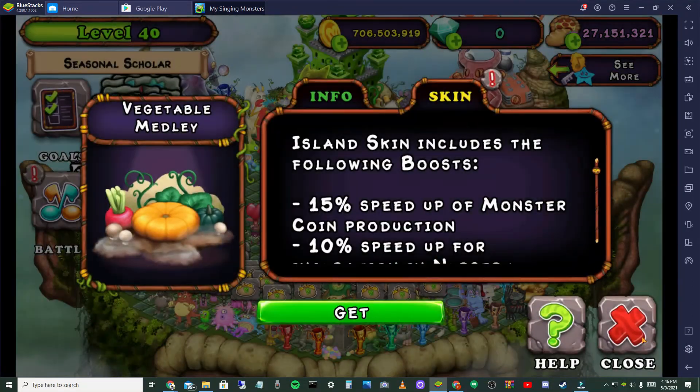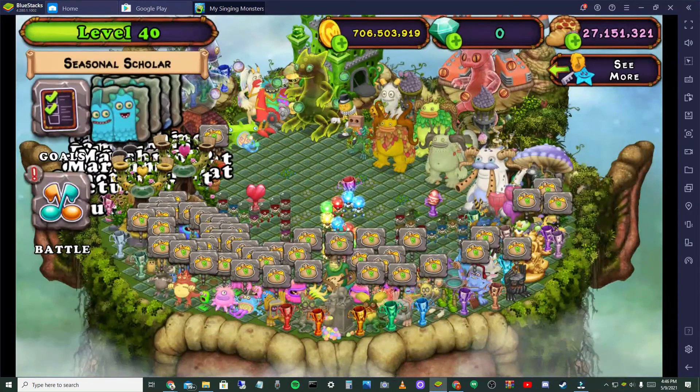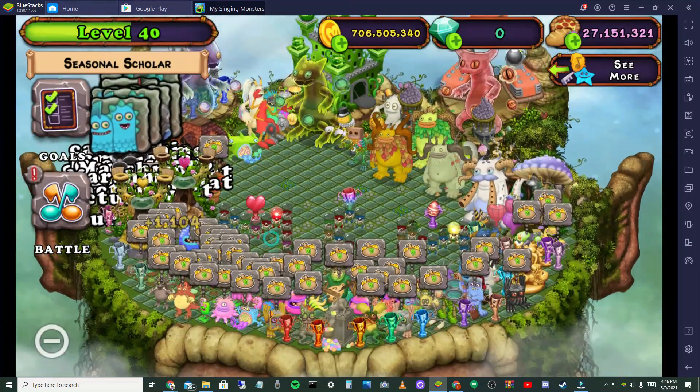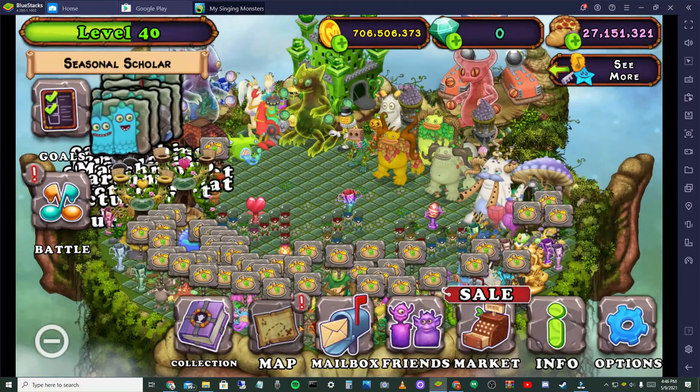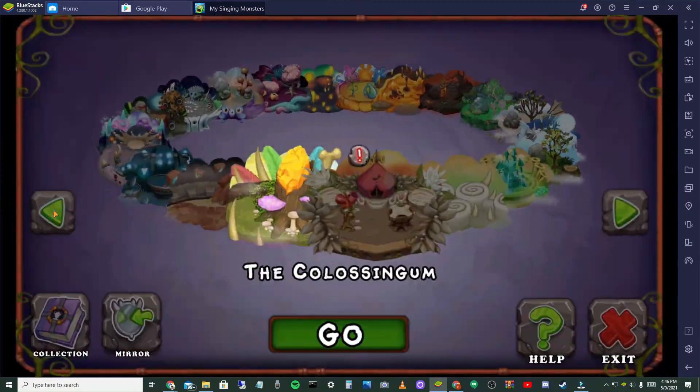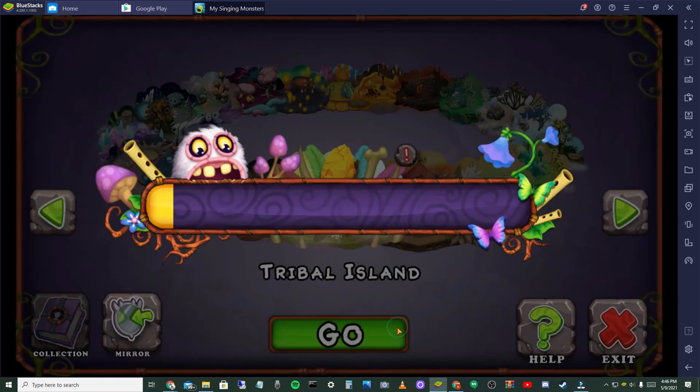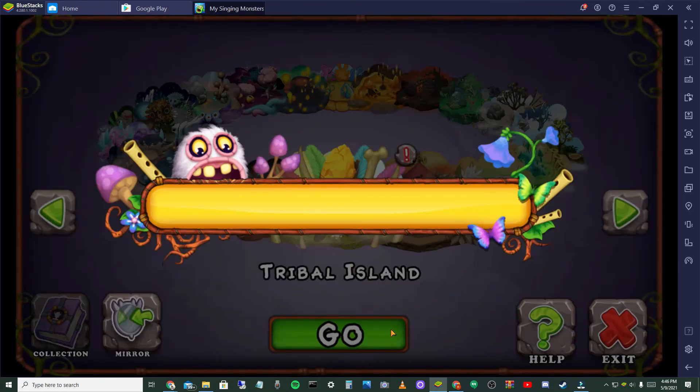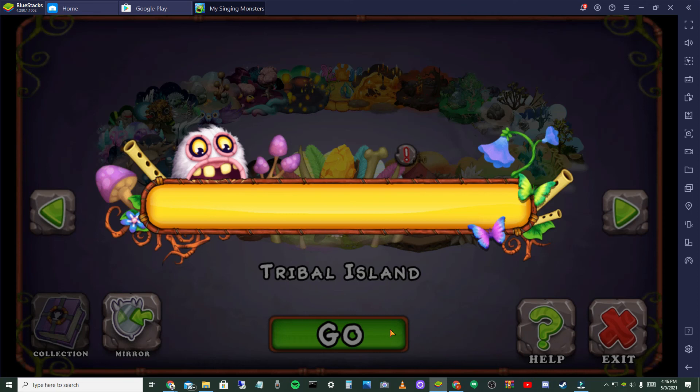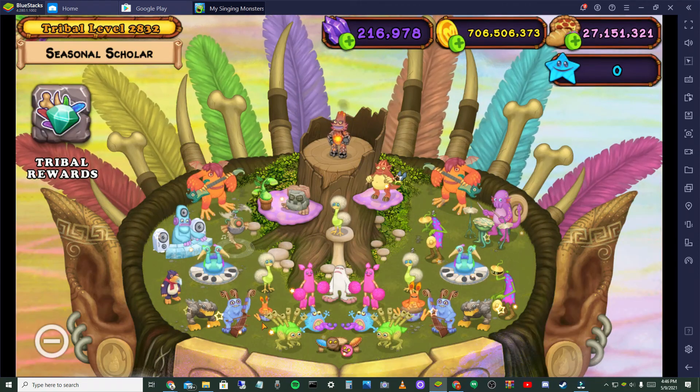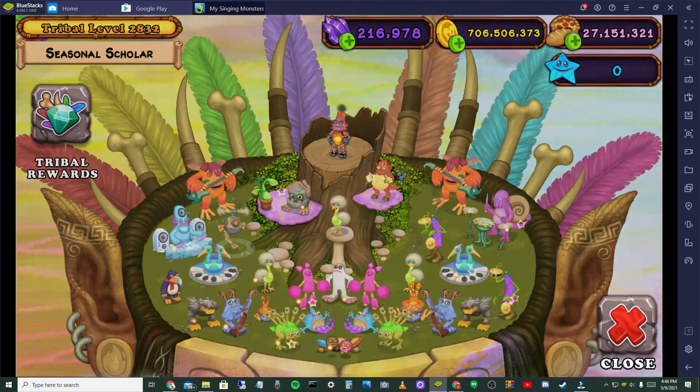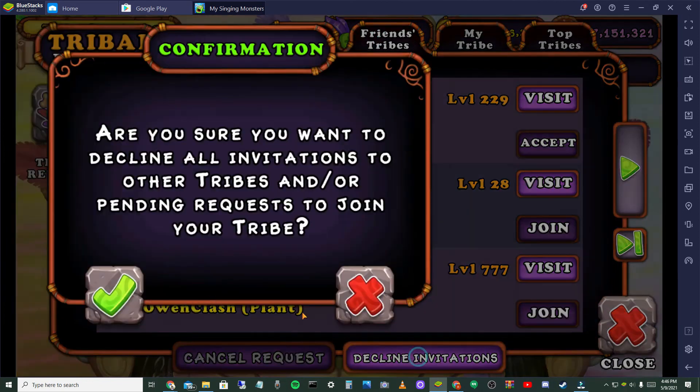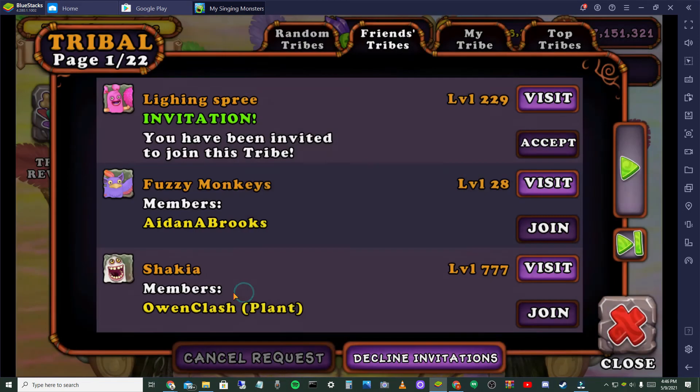So every single game is free except for the games that cost money, if you know what I mean. Like on Steam, let's go with, I don't know, like Among Us, you're going to have to buy Among Us on Steam. But here if you download it, it's absolutely free.